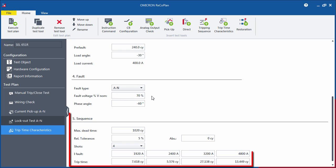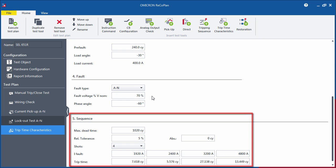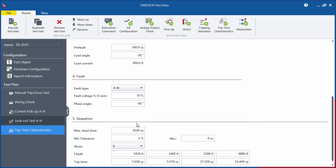In the Sequence section, you can define the test shots. Start with the maximum dead time, which has to be longer than the highest open interval time defined in the recloser control settings. This is the maximum time that the software will wait for a closed signal during each cycle.